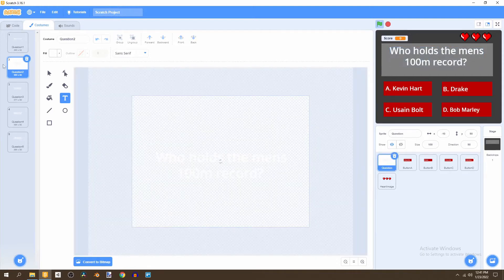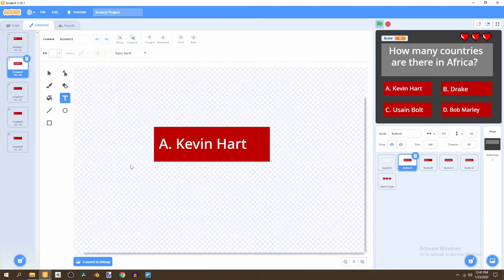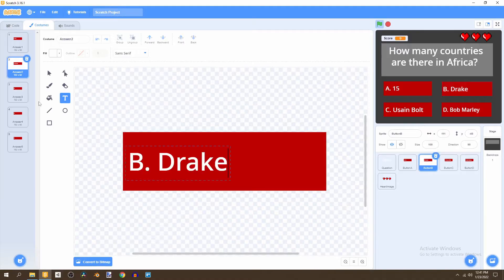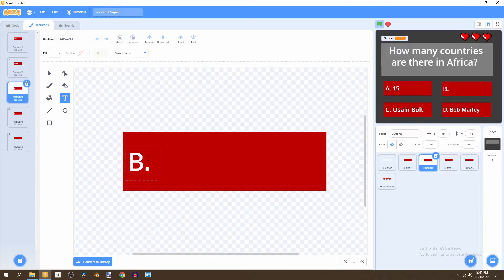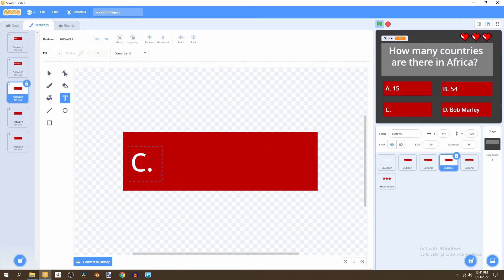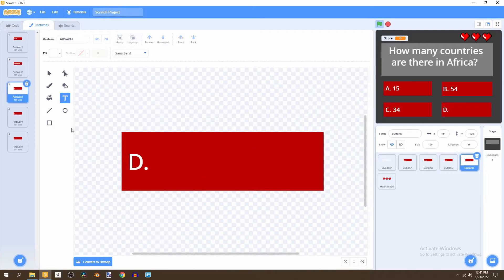Now let's do question three: how many countries are there in the continent Africa? We can make A 15, make B 54, make C 34, and make D 63.